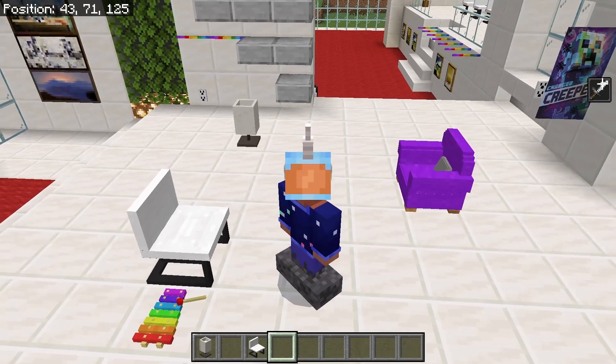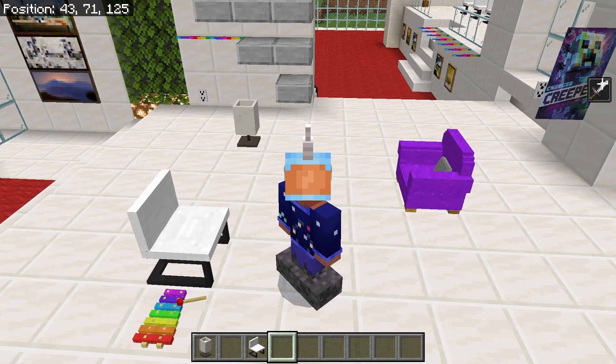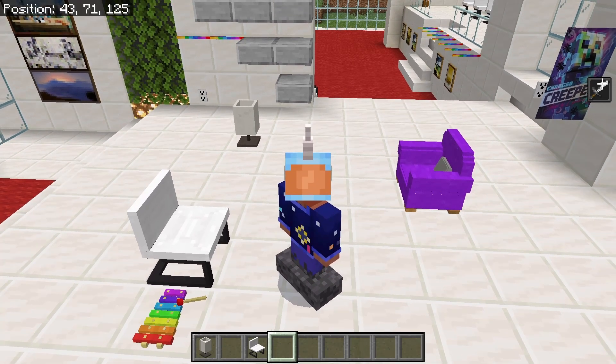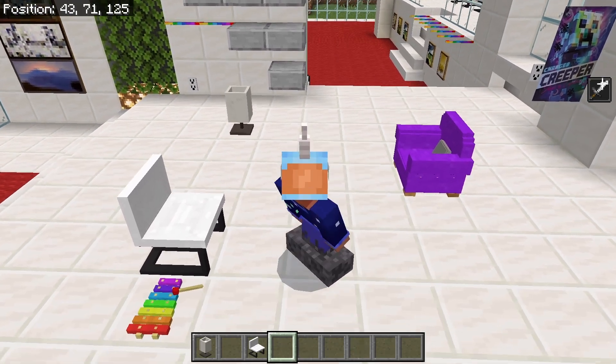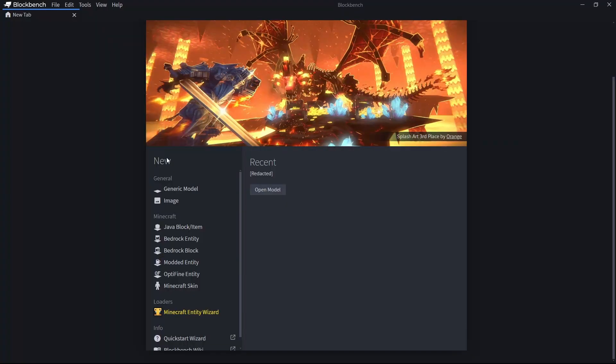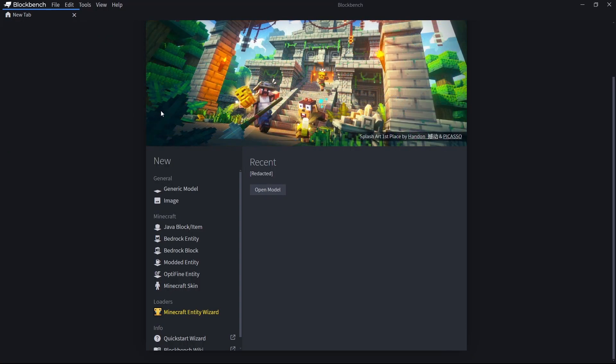Everything that I show here will work on any device — it doesn't matter if you're using a computer or a mobile device. The first thing we're going to do is create the model for the chairs, and today we're going to use Blockbench.